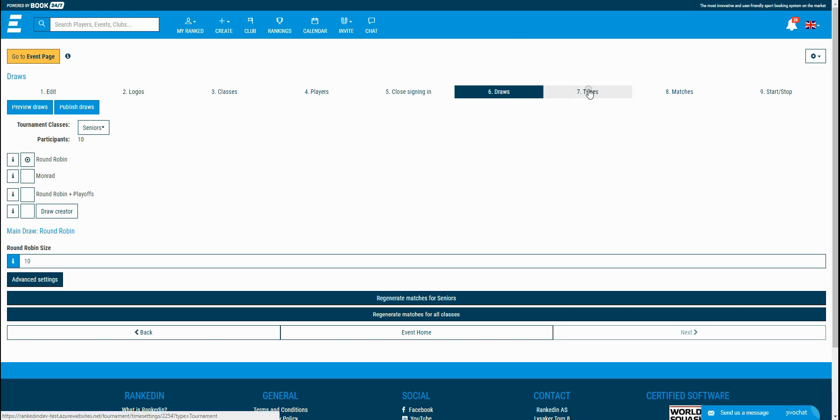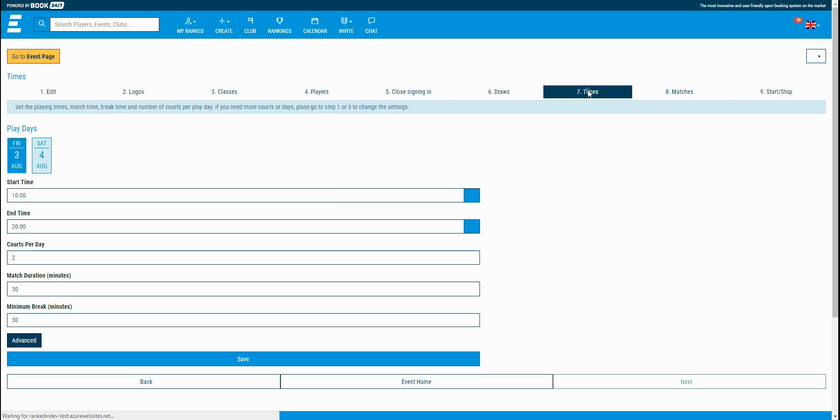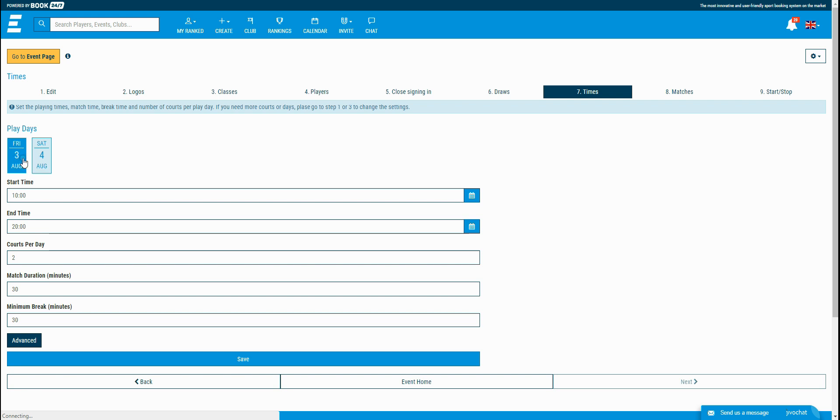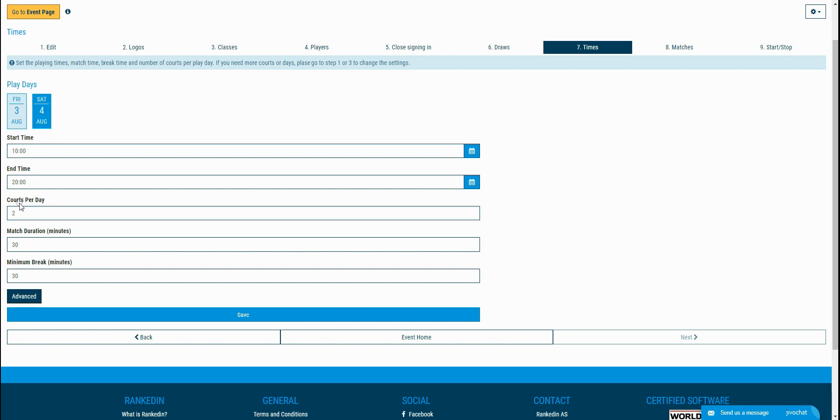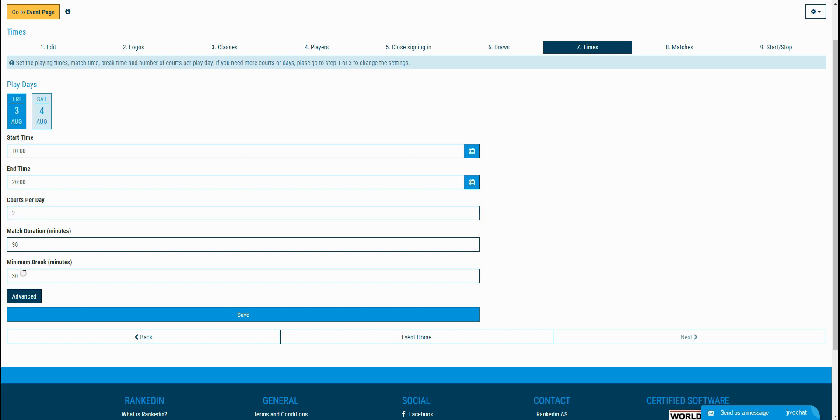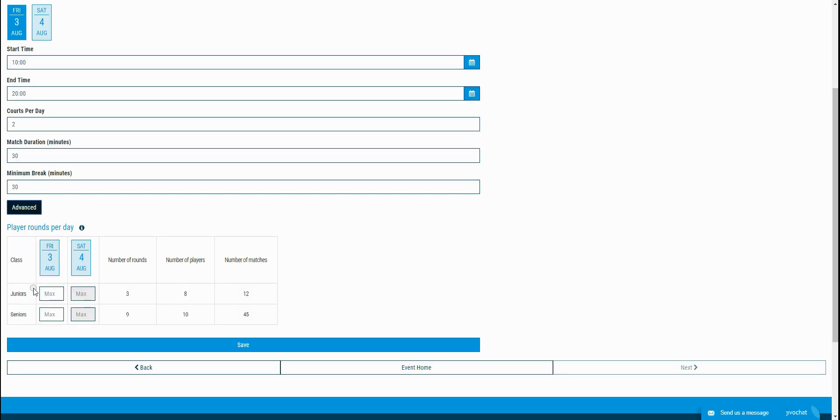If you're done with this step, you're moving to the next step where you can set the time settings. You can select the playing days for every class. The dates shown are the dates selected for the classes in the classes step. Under the playing dates, you can set the start and end time for playing the matches for the specific day. Also, here you can select how many courts will be used for the day from the date range. In this step, you set the match duration and the break between matches for the players. There are also advanced settings but I'll explain those in my next tutorials for scheduling the matches.